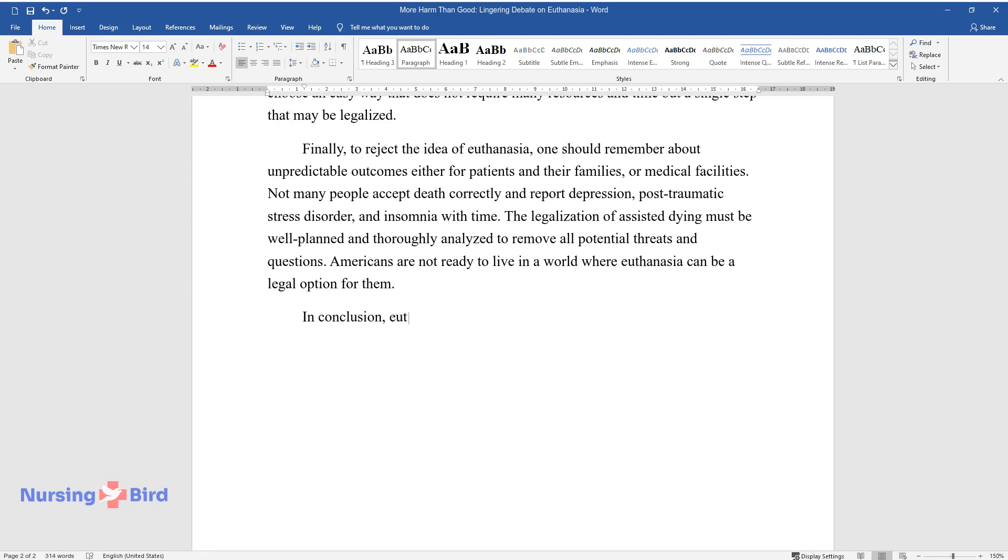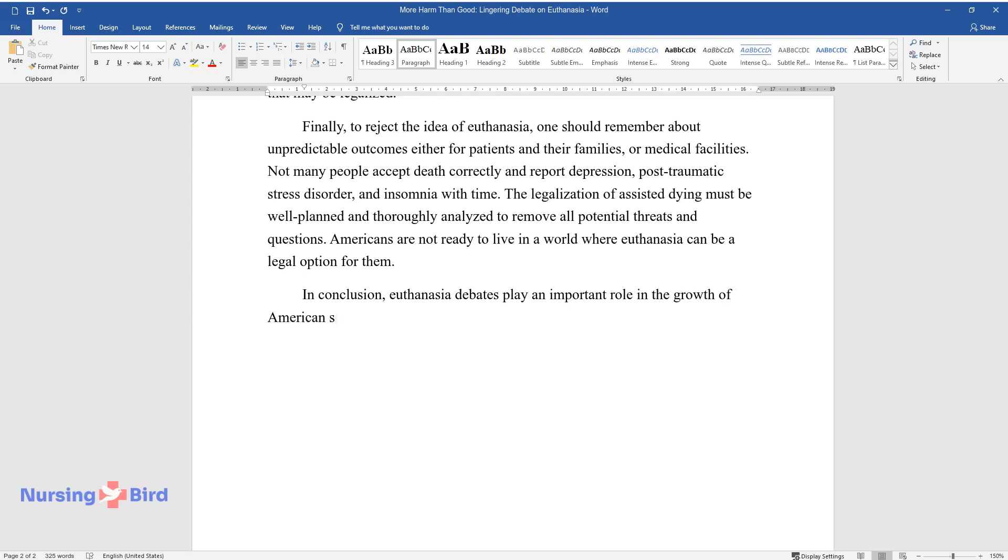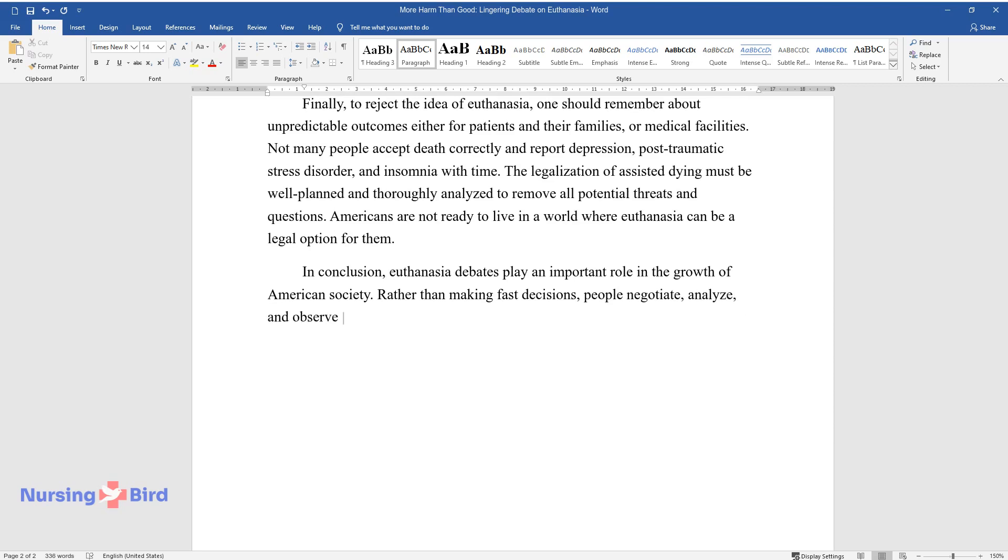In conclusion, euthanasia debates play an important role in the growth of American society. Rather than making fast decisions, people negotiate, analyze, and observe the examples.